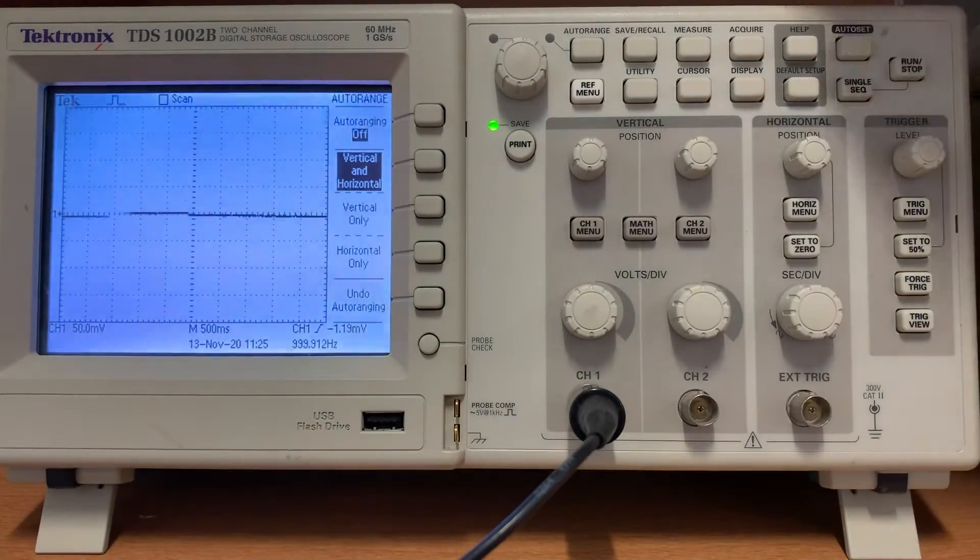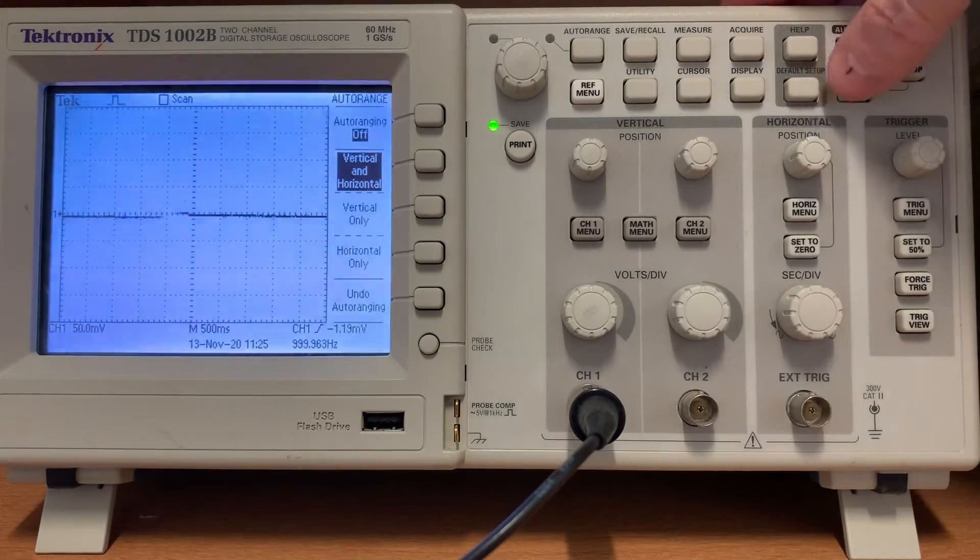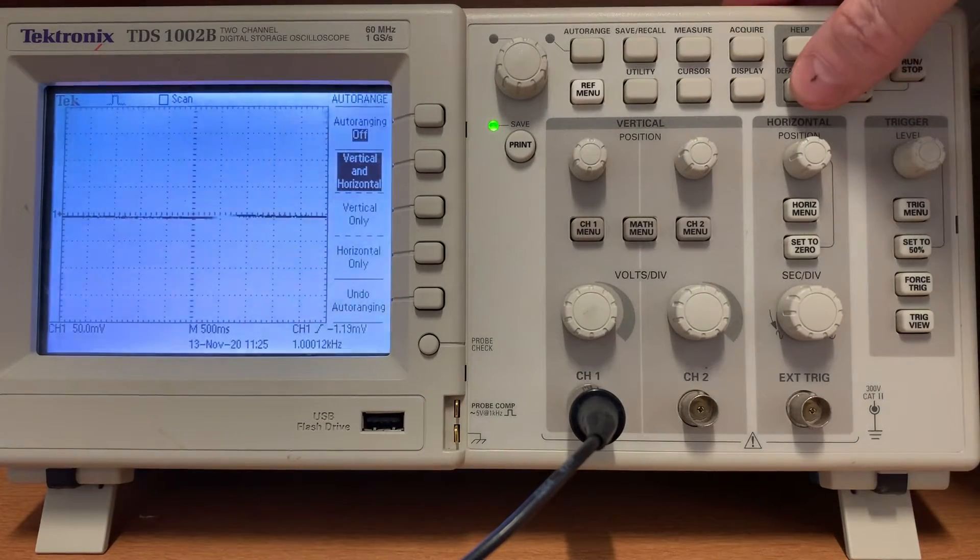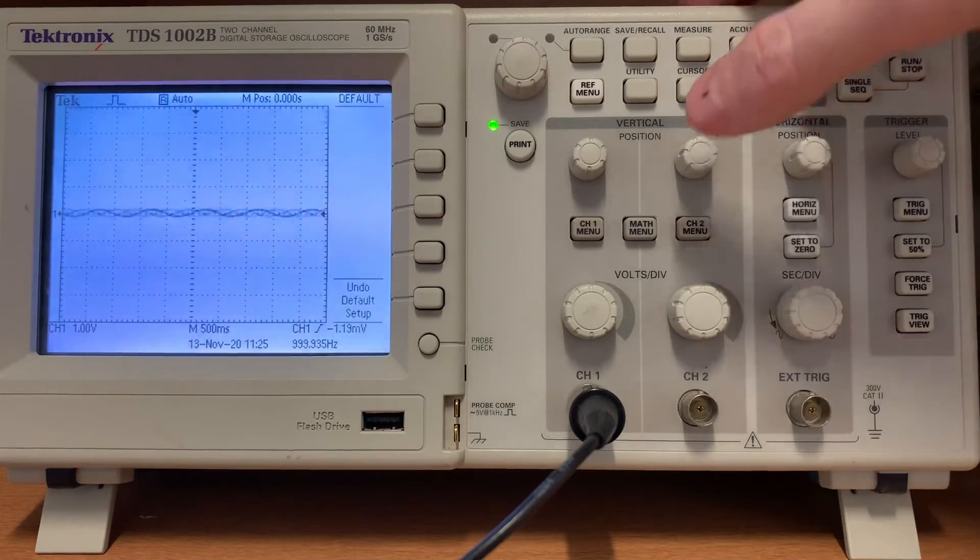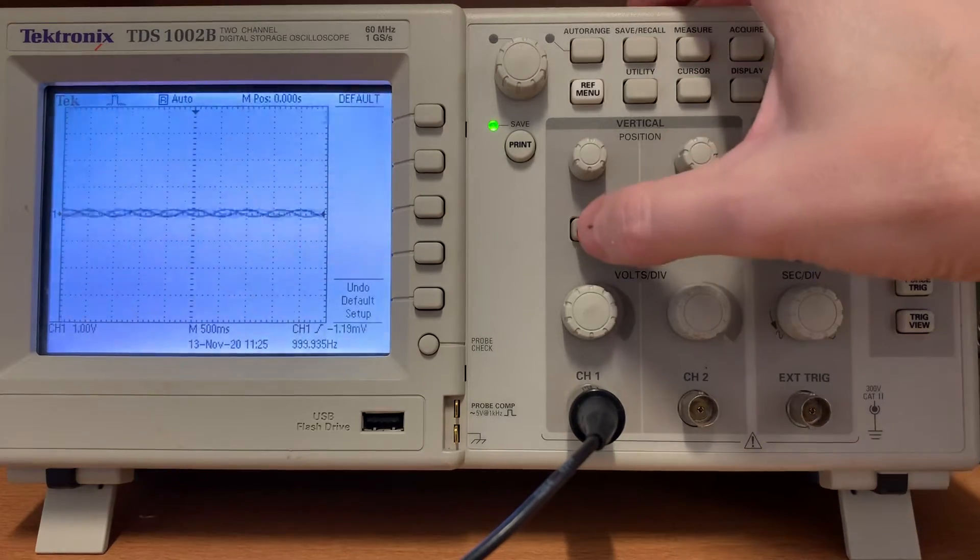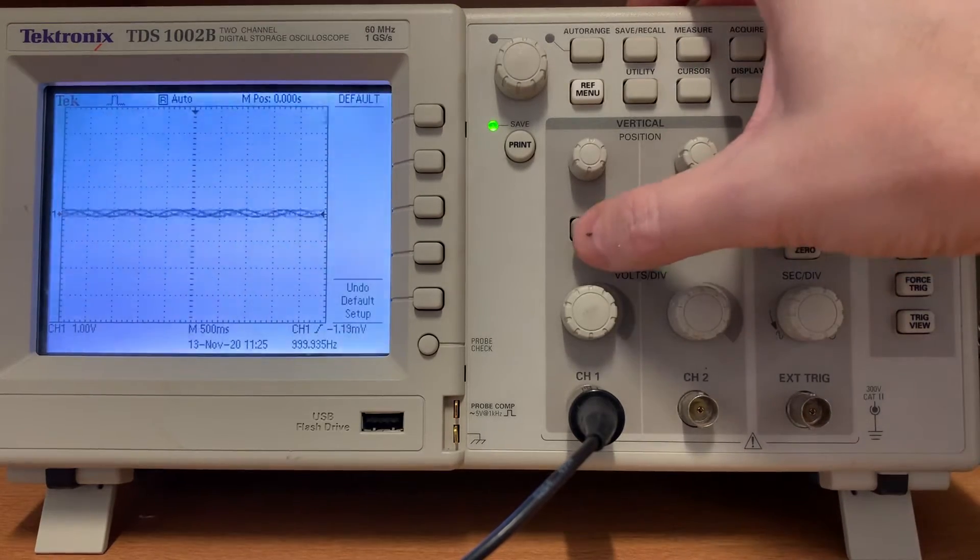Press the default setup button on the oscilloscope. Press the channel 1 menu button on the oscilloscope.